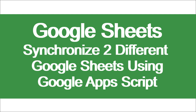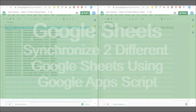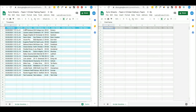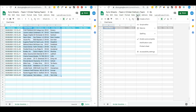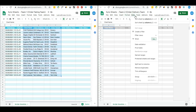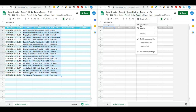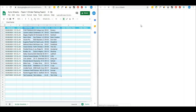Now I will show you how to synchronize two sheets using Google Apps Script. What I have to do is export this data into the Team 2 sheet. So I will go to the Script Editor of Team 2 by going to Tools and then clicking on Script Editor.